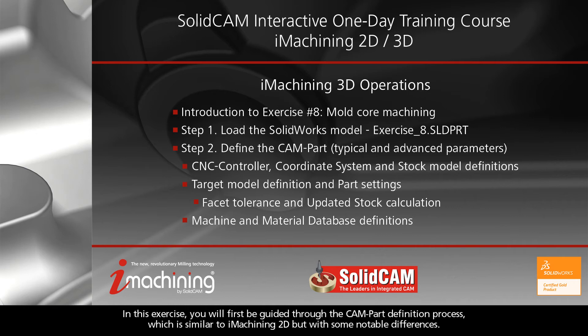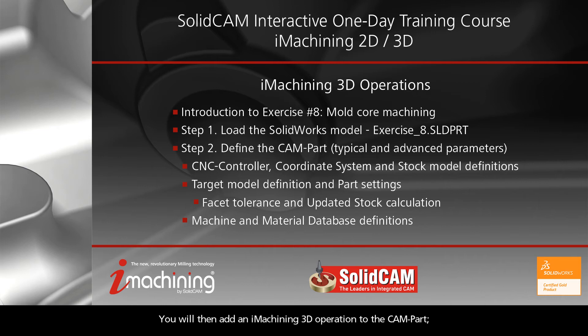In this exercise, you will first be guided through the CAMPART definition process, which is similar to iMachining 2D but with some notable differences. You will then add an iMachining 3D operation to the CAMPART.